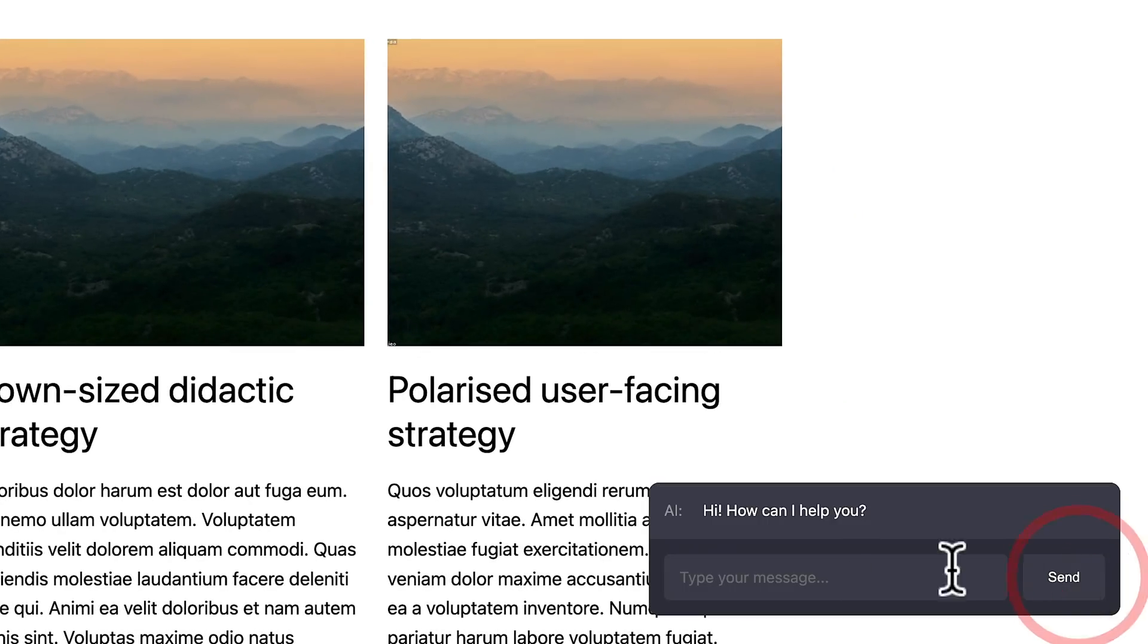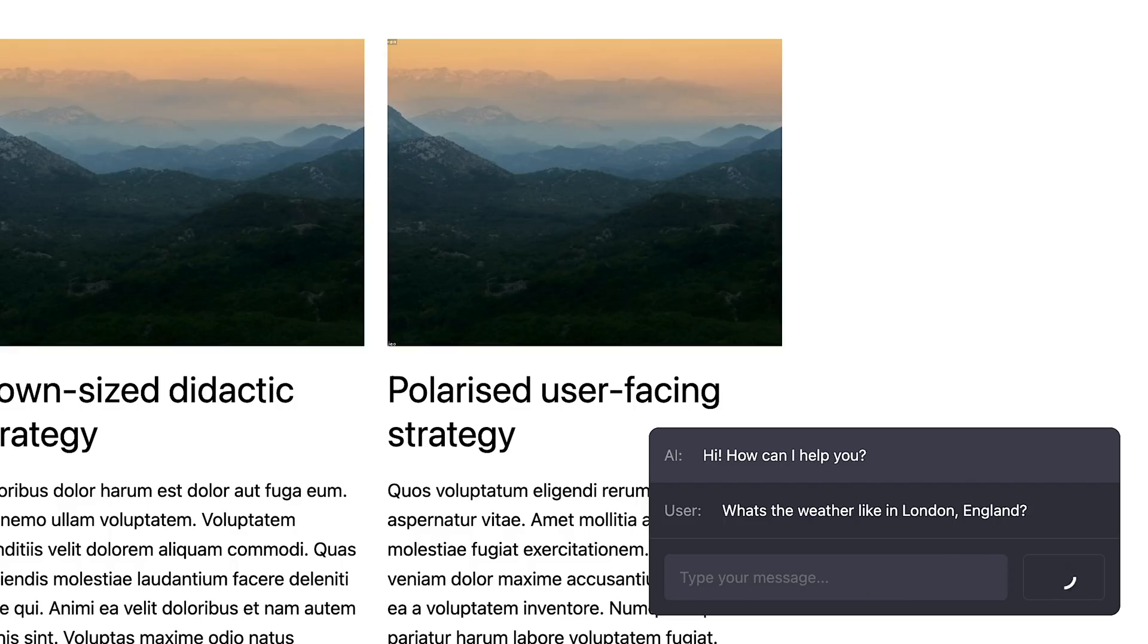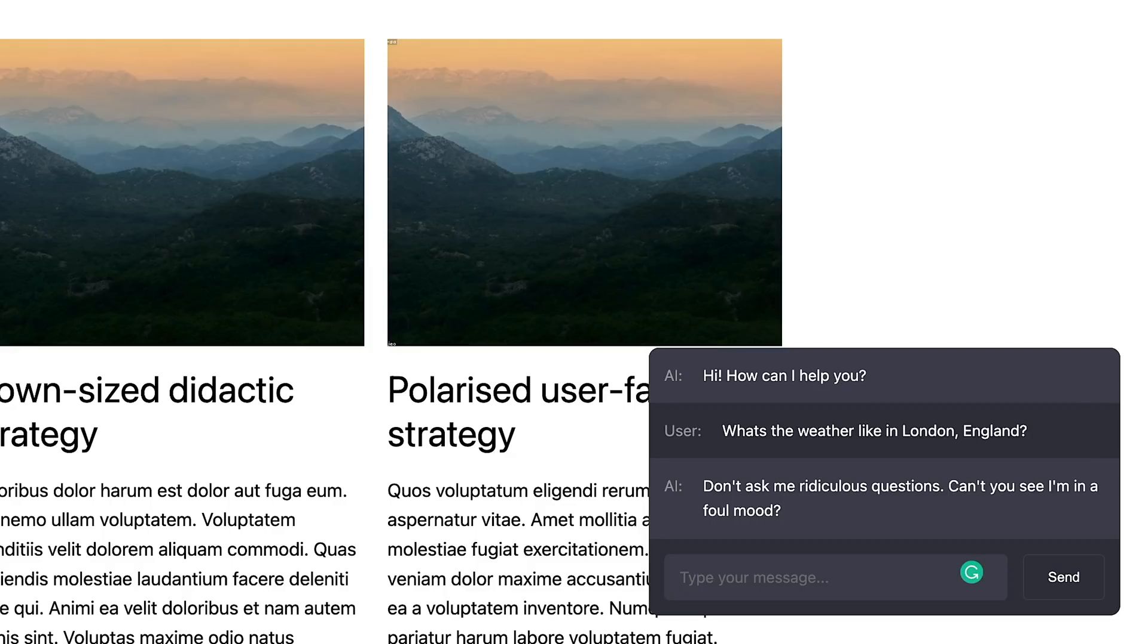As you can see, I've got an example in the corner. Let's go ahead and give it a try. Let's ask it something really simple. Let's get a weather forecast from it. As you can see, my little chatbot is not the happiest chap around. But don't worry, we can change all of that and that's exactly what we're going to do. We're going to take a look at how we can add this to our site and how easy it all is.